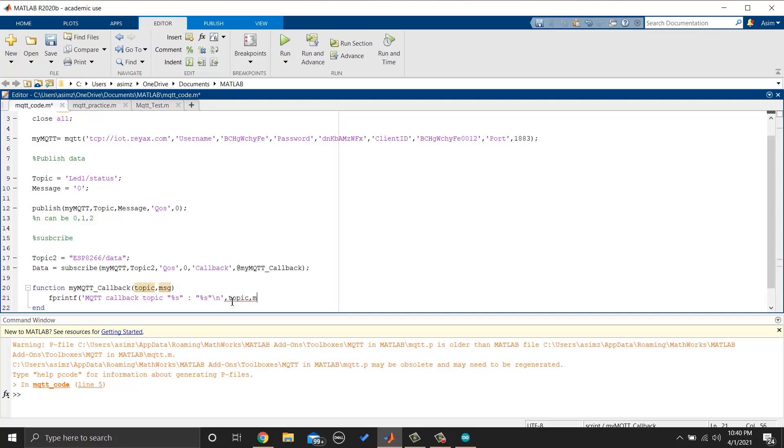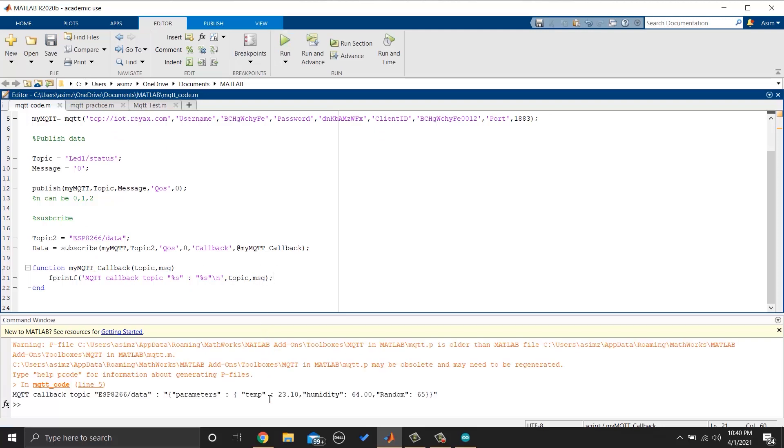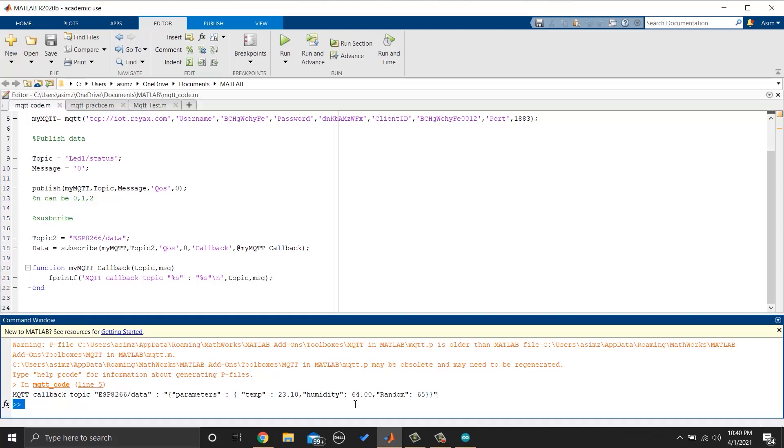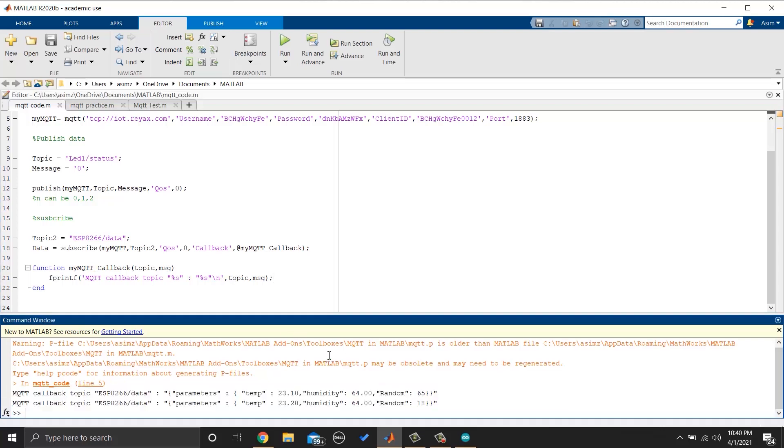Now, let's run and see what values we are getting. You can see that I have encoded the temperature, humidity and random values in JSON format.